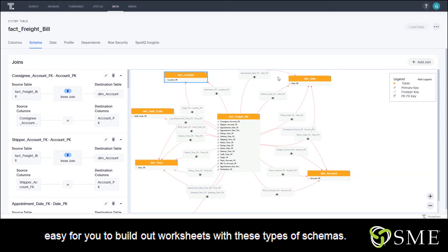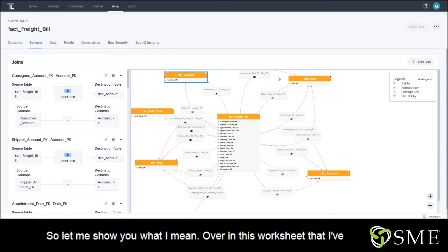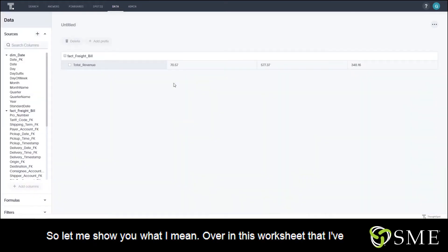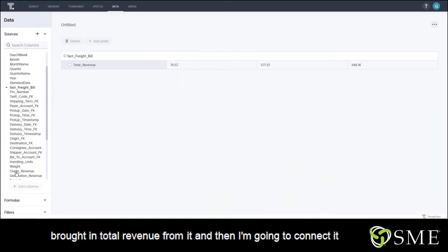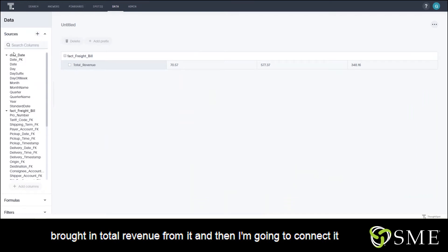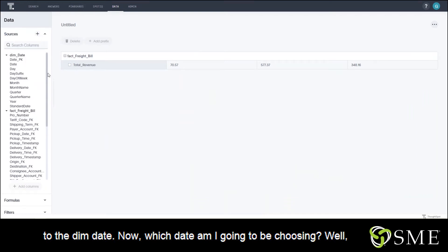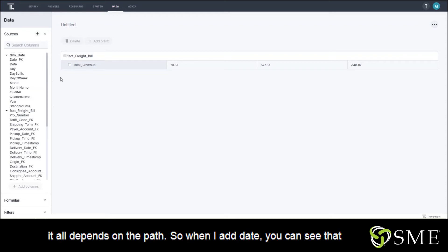with these types of schemas. Let me show you what I mean. Over in this worksheet that I've built out, I've just added the two tables - fact freight bill - and brought in total revenue from it. Then I'm going to connect it to the dim date. Now, which date am I going to be choosing? Well, it all